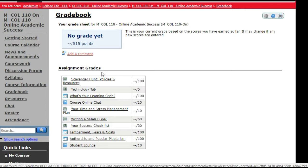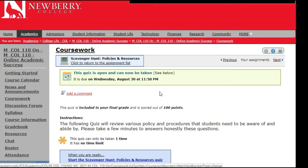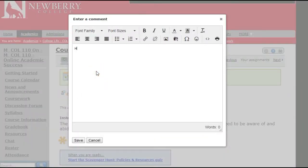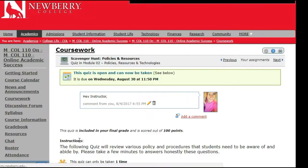If you want to send a message to your instructor through the gradebook, anywhere you see 'add a comment' — whether in the gradebook or as part of an actual assignment — you would click add a comment, type in your message, and hit save. You will then see your comment, and your instructor can also comment back to you.